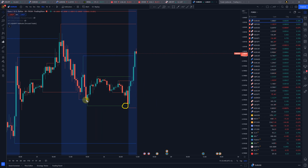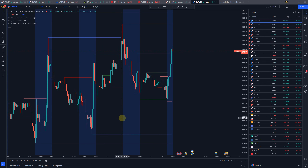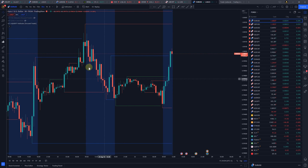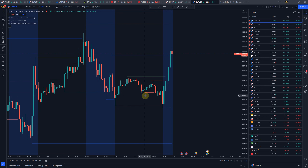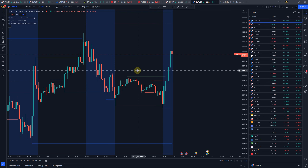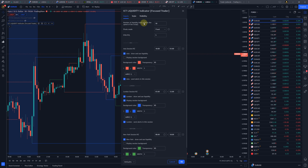Let's focus on these areas — you can see the liquidity grab and the market reaction. Liquidity really works, though of course not every time will you see a direct reaction; there are more aspects at play. But liquidity is a major concept from ICT. Let's go to settings and have a look at all the available settings.